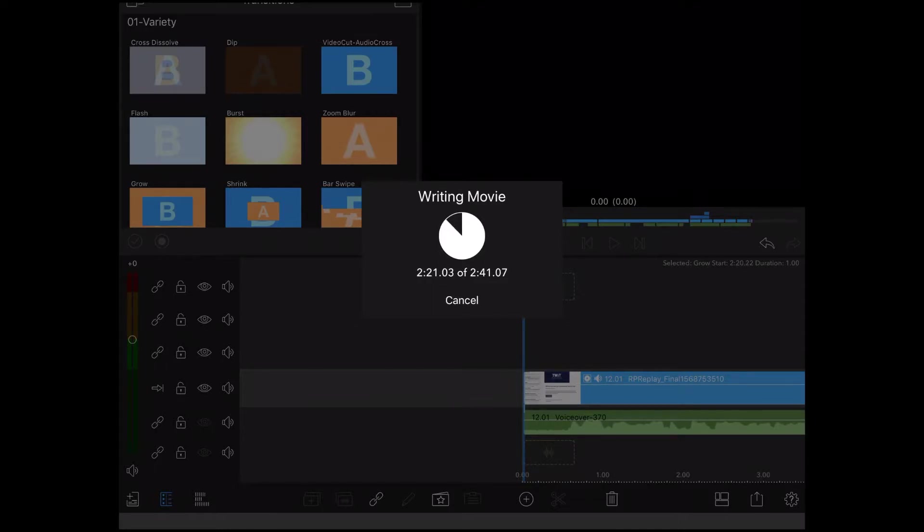Don't close the app, exit the app, or let the screen turn off while this is happening, or you'll have to do it again.